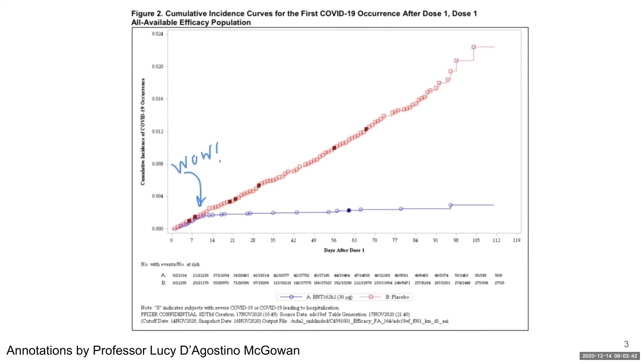We can really see here that after the second dose of the vaccine is given several days after the first dose, the incidence rate completely flattens out, which of course is really exciting news for all of us.